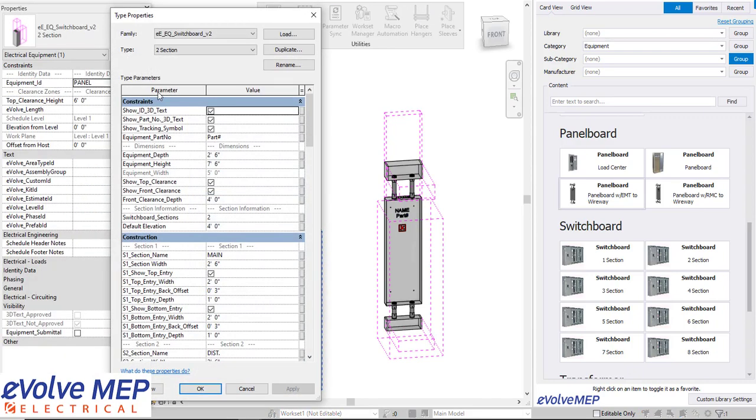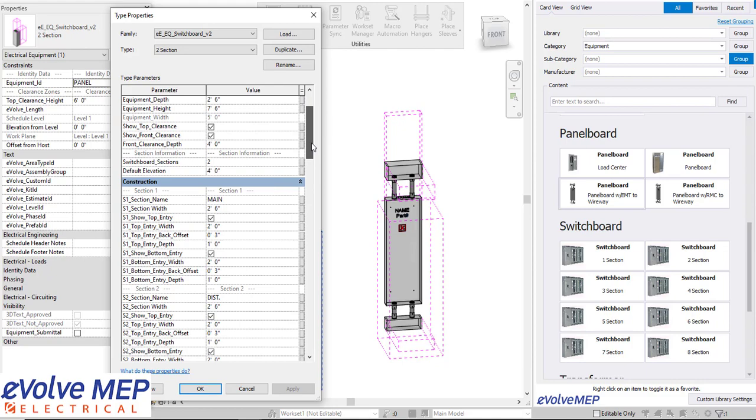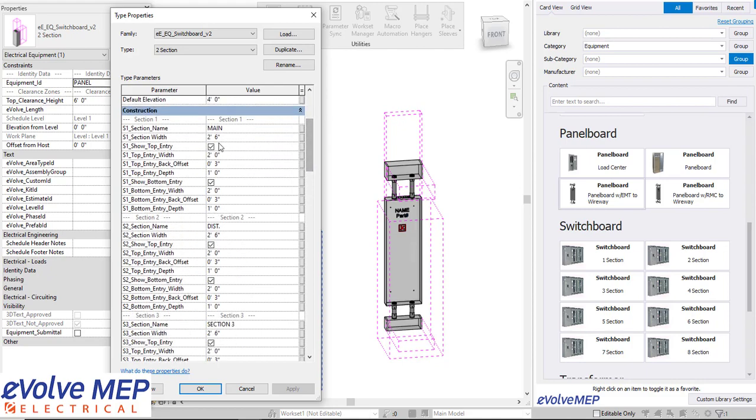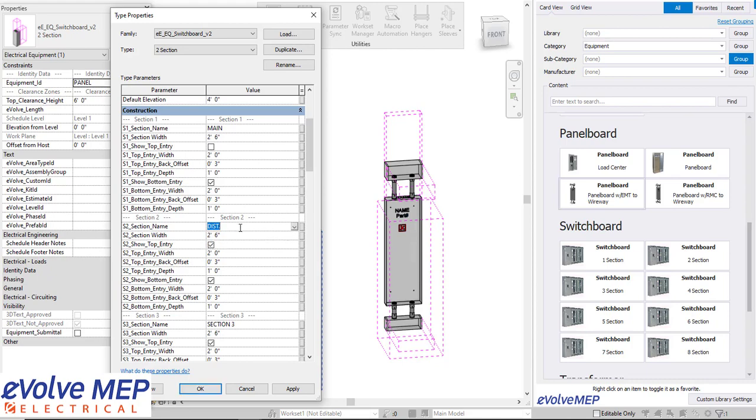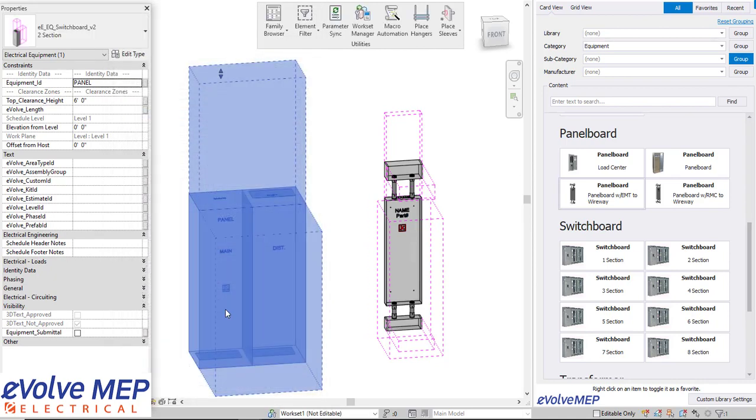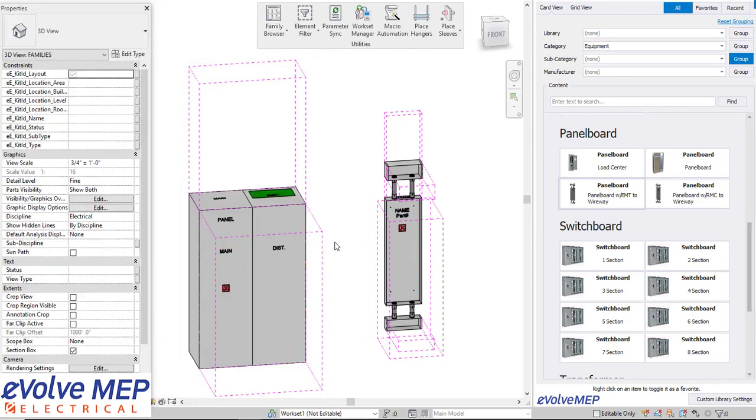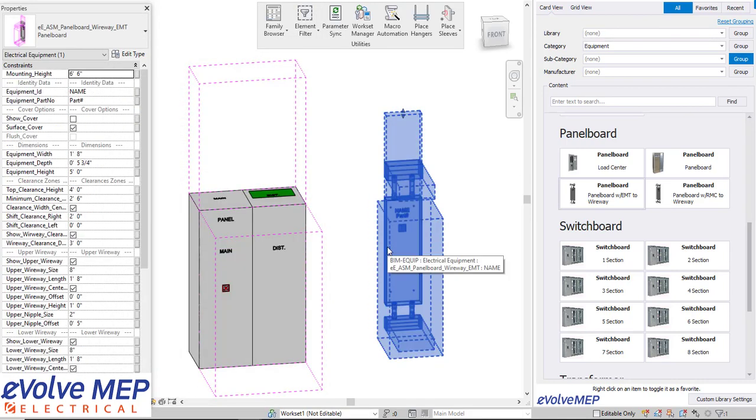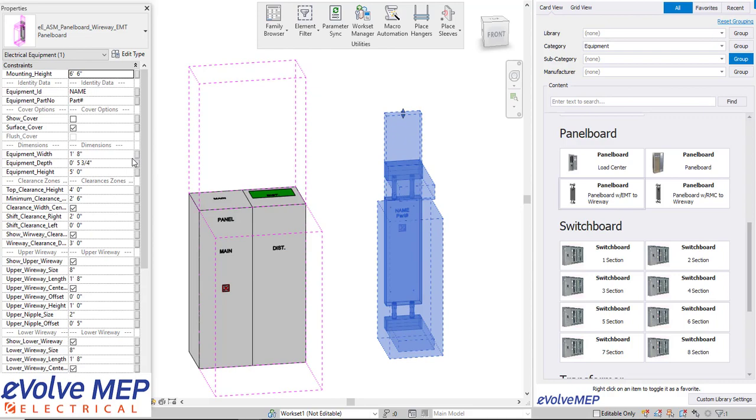So in this situation we have a switchboard where you're able to put in all sorts of data. We can have the top entrance, bottom entrance, you can rename things, you can also adjust the width, the depth, get all that accurate to how you need. We also have the clearances that you can turn on and off depending on the view.